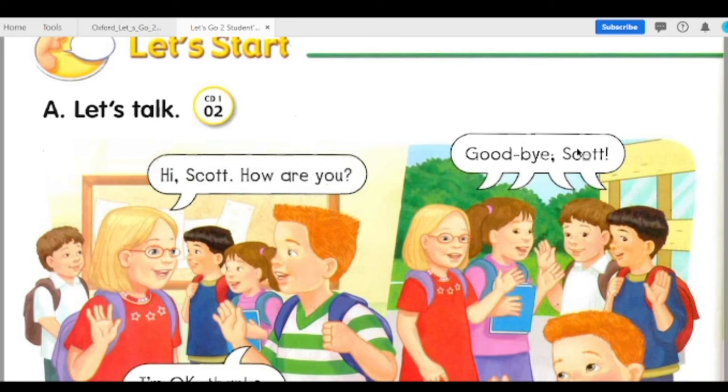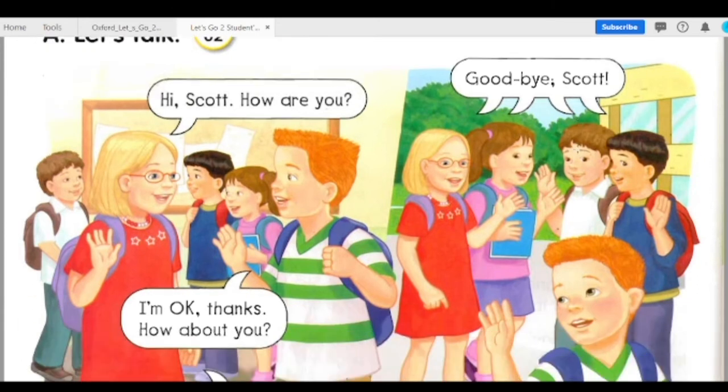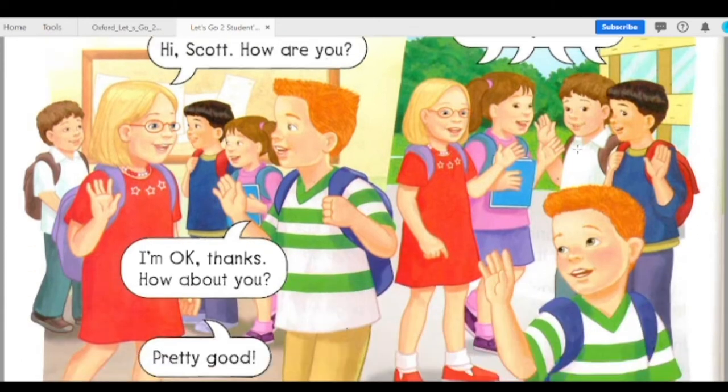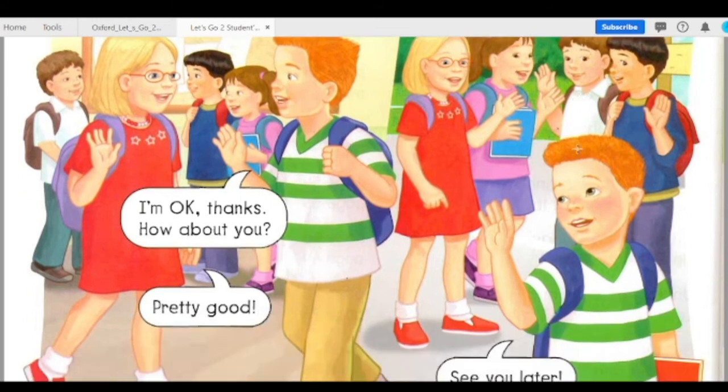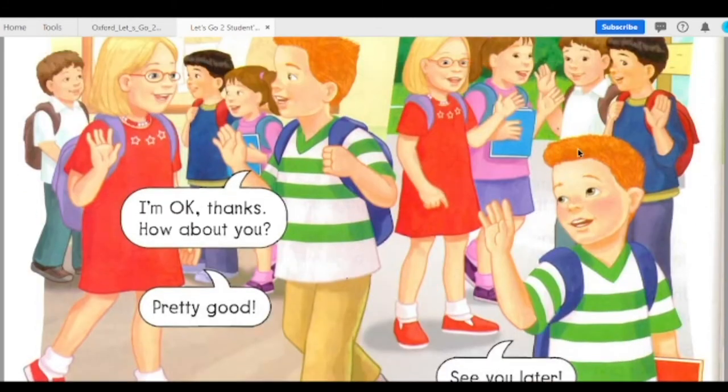Hi, Scott. How are you? I'm okay, thanks. How about you? Pretty good. Goodbye, Scott. See you later.